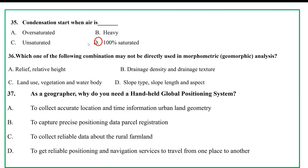Which of the following variables may not be directly used in a morphometric or geomorphic analysis? A. Relief and relative height, B. Drainage intensity and drainage textures, C. Land position and slope types, D. Aspect. The discussion relates to geomorphic analysis and morphometry.